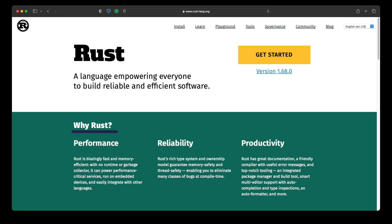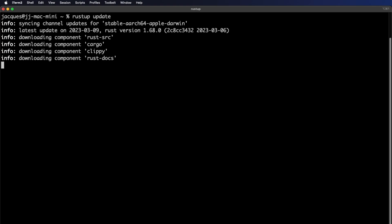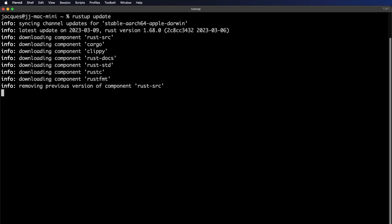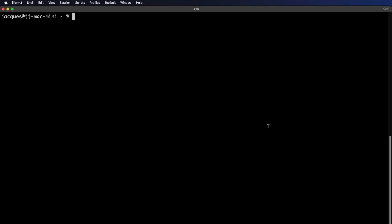Before we get started, Rust just had an update to version 1.68 since I started the series. Let's update our Rust version if you're not on the latest version already. With Rust installed, open your terminal and run the rustup update command. This will update Rust on your computer to the latest version. You can check which version you're on by running the cargo version command.